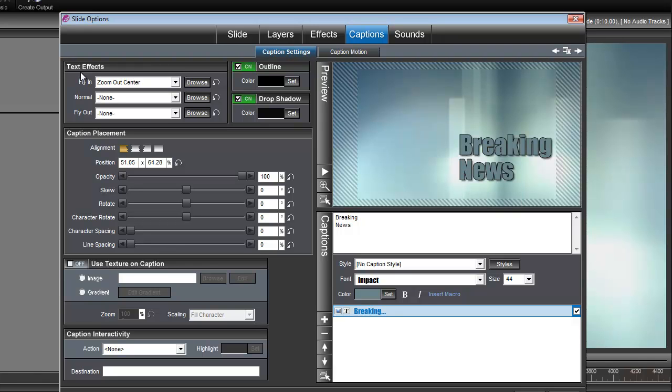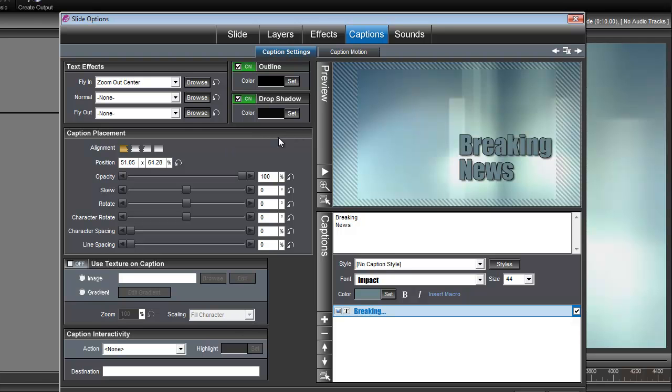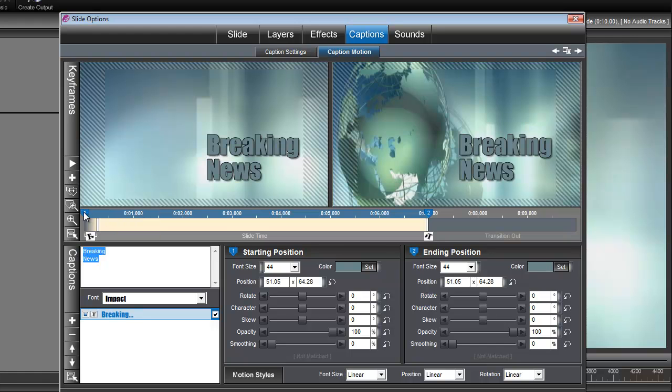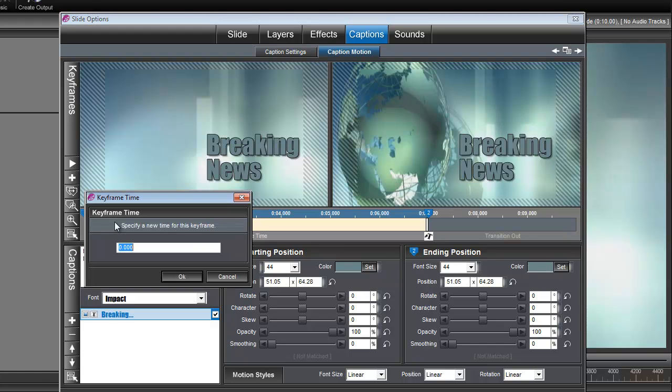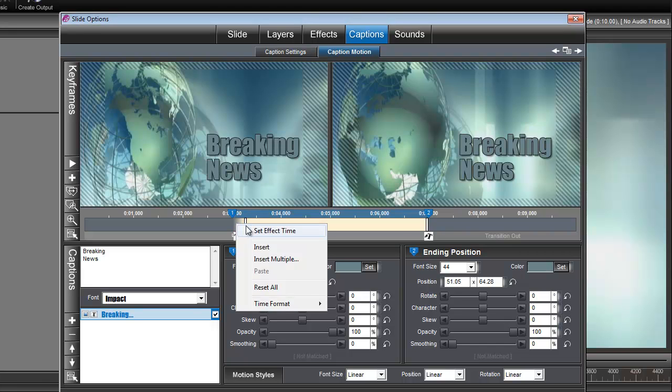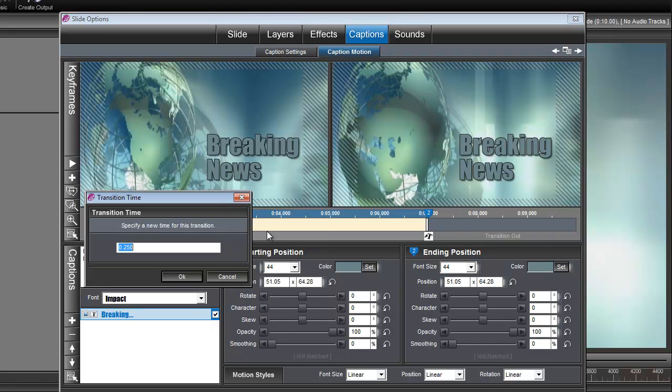And for up here under Text Effects, Fly In, we need that to be set to Zoom Out Center. Okay, and the last thing we need to do to the caption is go under Caption Motion, and we're going to right-click on its keyframe number 1, and we're going to set its time to 3 seconds. And also right here, our fly-in effect. If you right-click on that fly-in effect, set effect time, we need that time to be 0.5 seconds.